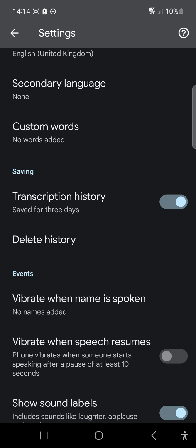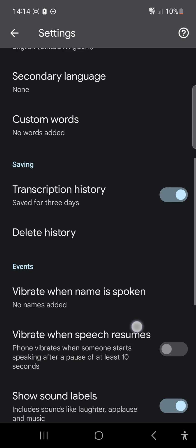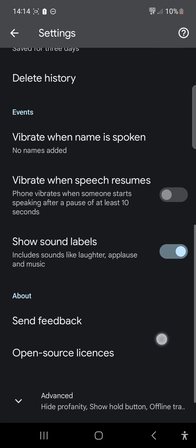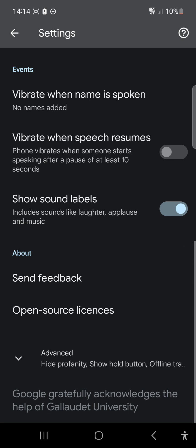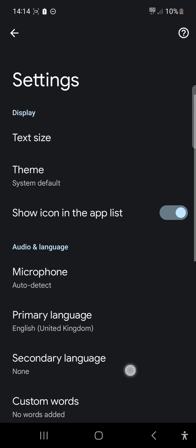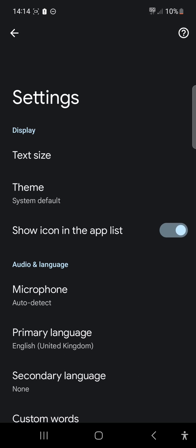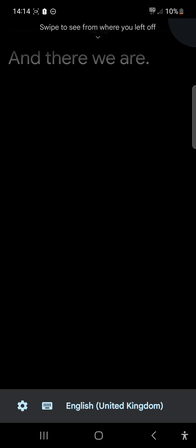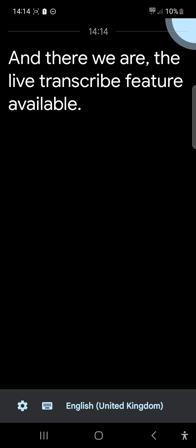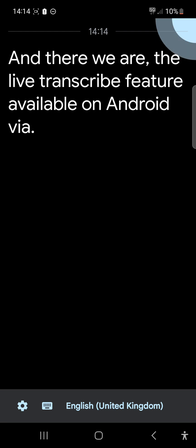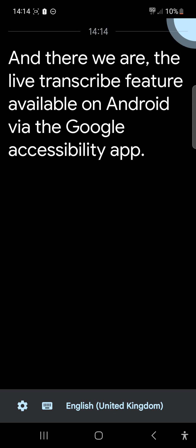You can also delete history. It's probably useful once you've copied and pasted the transcription out into another text editor to delete the history every few days. That is basically it — a brief overview of the Live Transcribe feature available on Android via the Google Accessibility app. Thank you for watching.